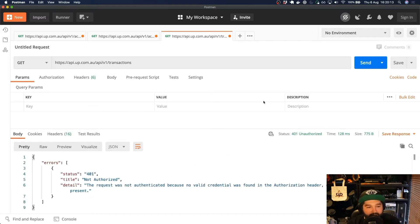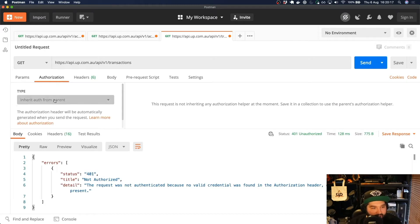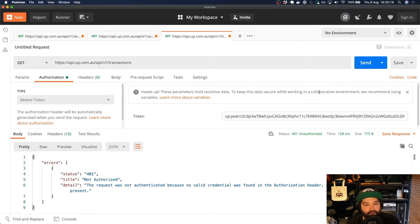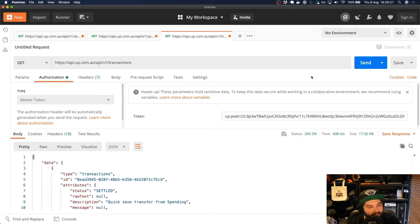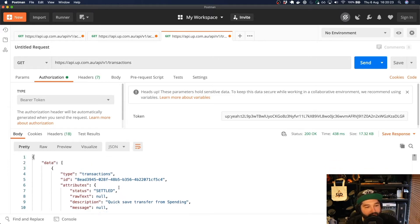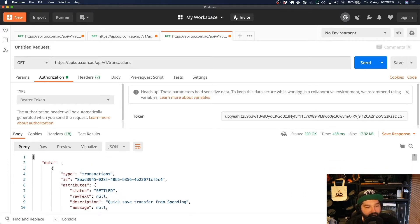Now when I click Send, we're going to get our 401 Not Authorized error because we haven't attached our token. So if we attach our bearer token and send that request again, you'll see that we get back this big array of data — all of our different transactions.